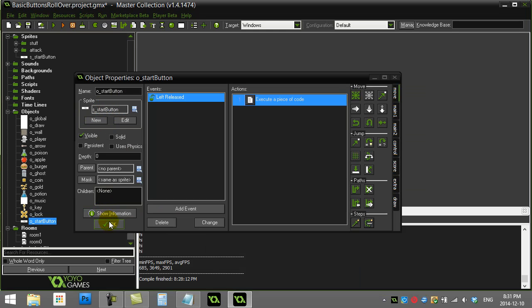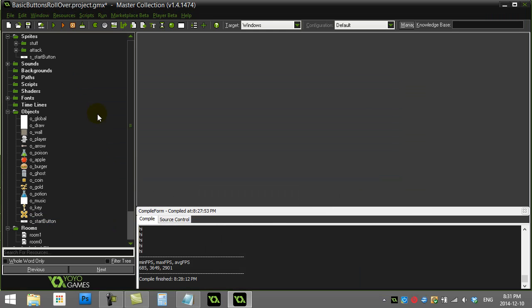Now what I want to do is make it so this button looks a little bit different. There are really two approaches you can do here — you can either find an entirely different sprite, and I'll show you that way.